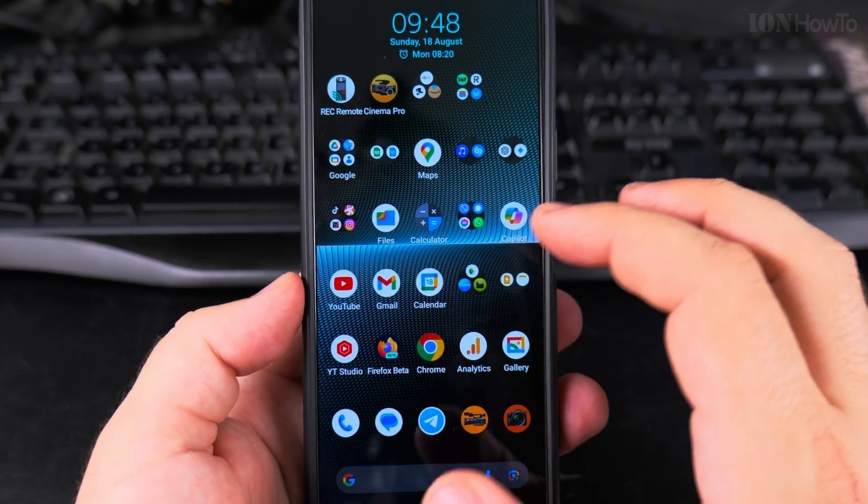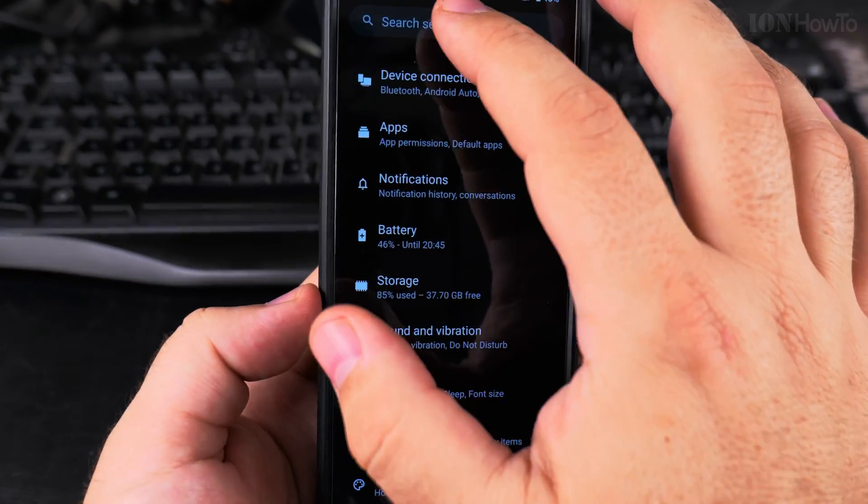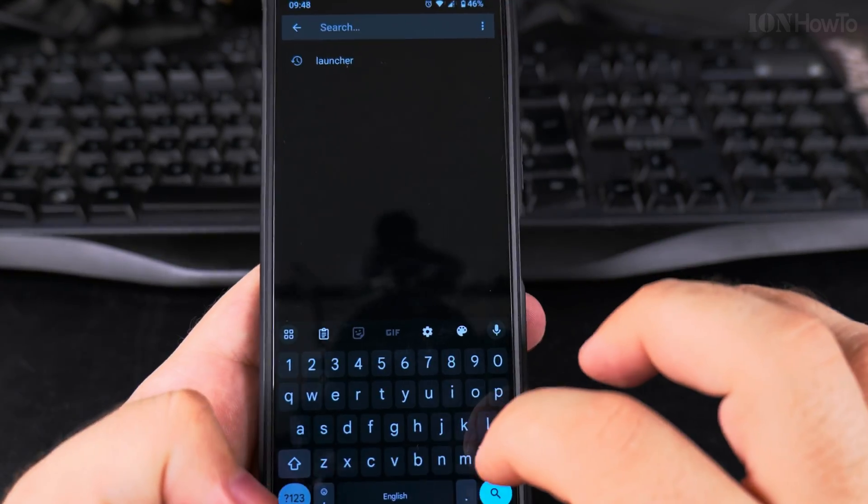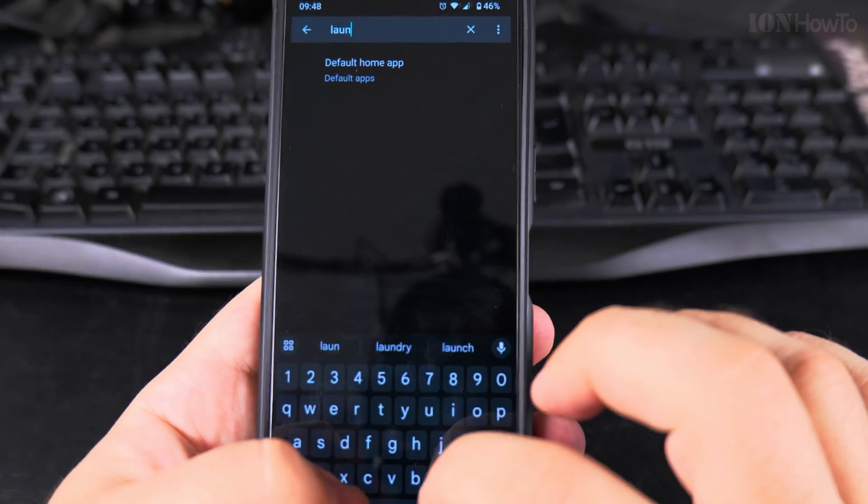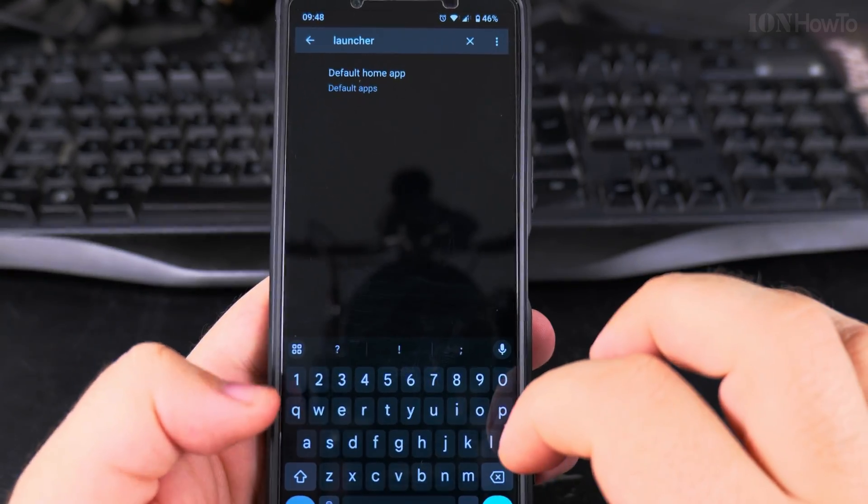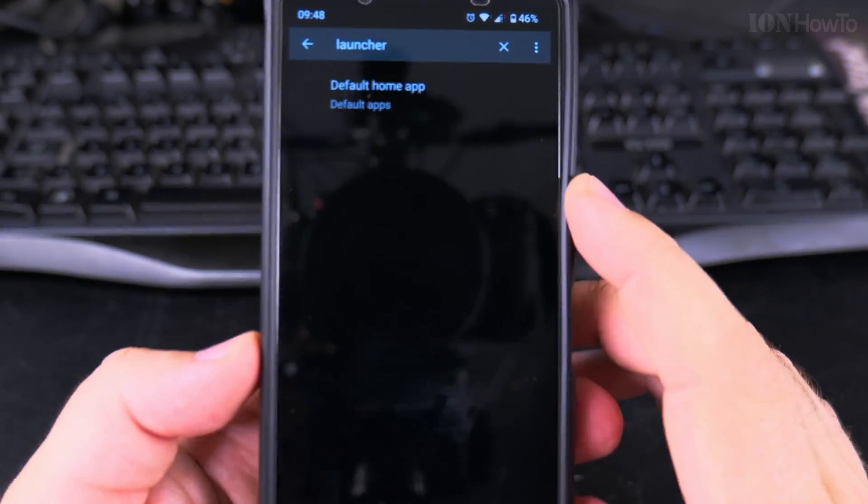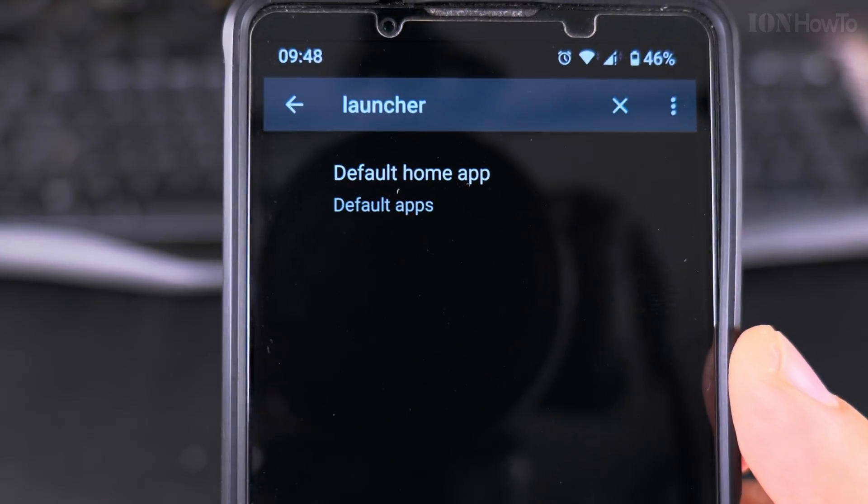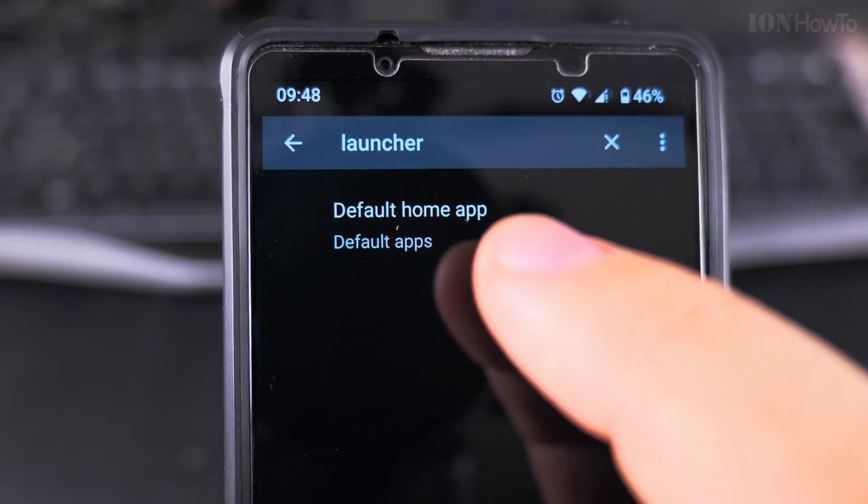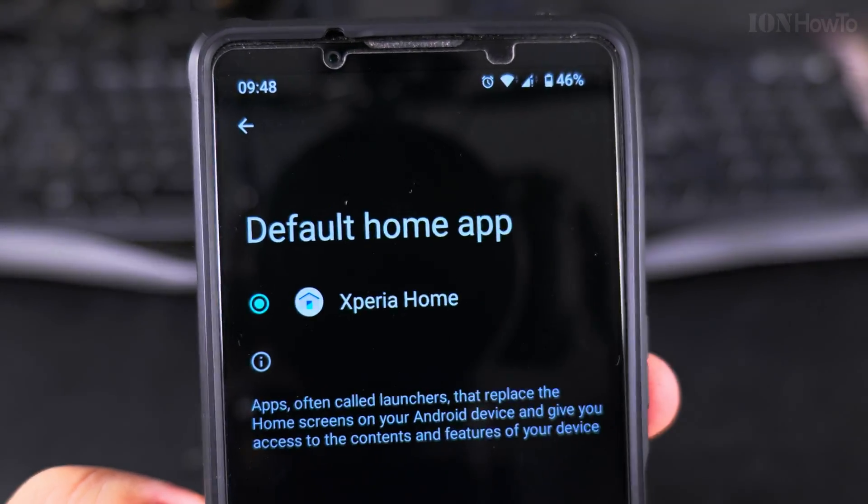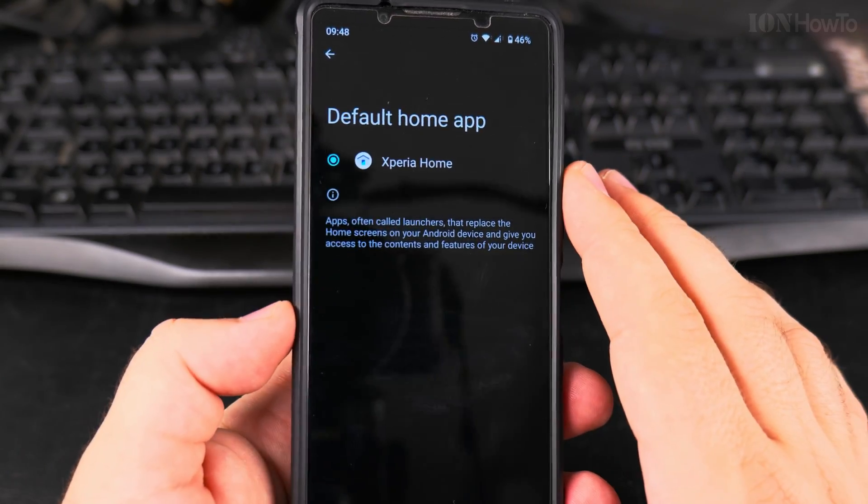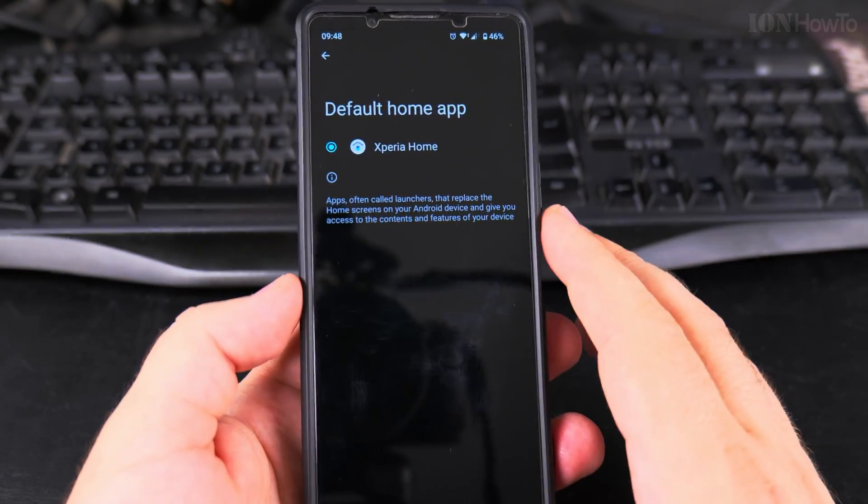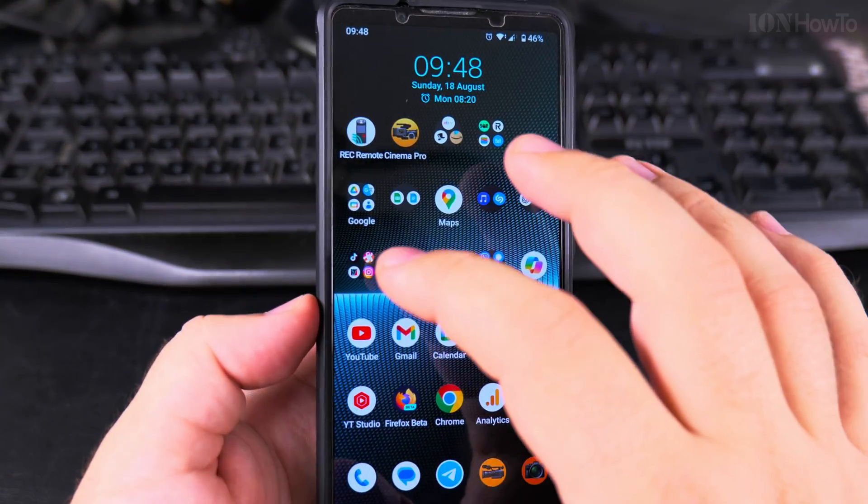If I want to try another launcher, first I want to see what launchers are available on this phone. You search for launcher, and when you search you'll get the option default home app. Xperia home is the only launcher because that's the only one installed, but you can easily fix that.